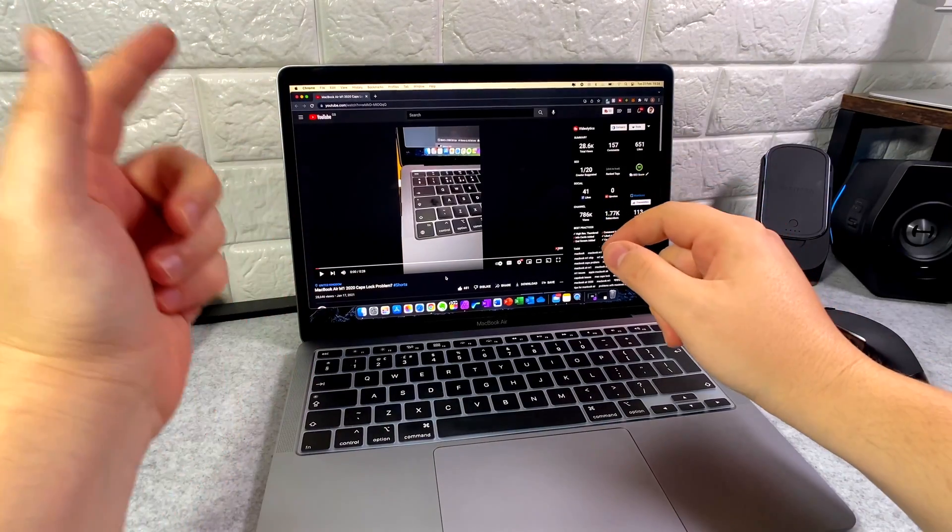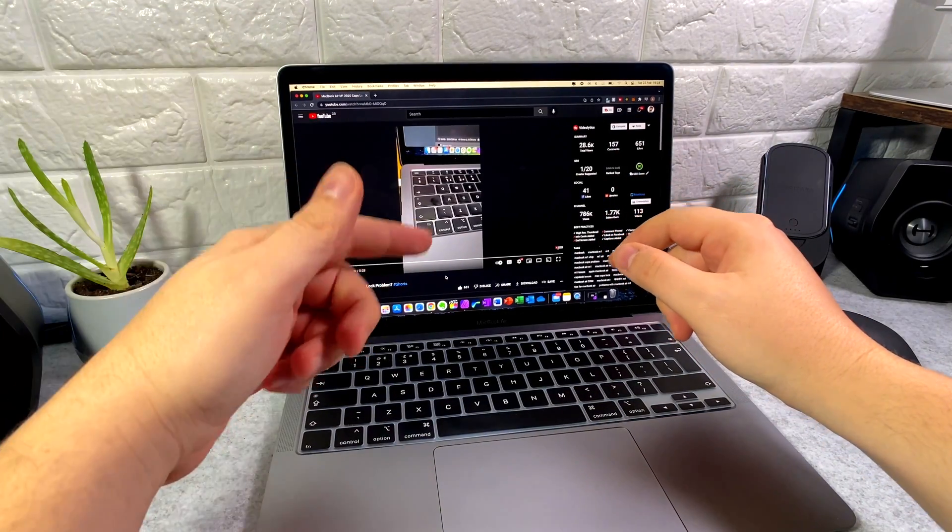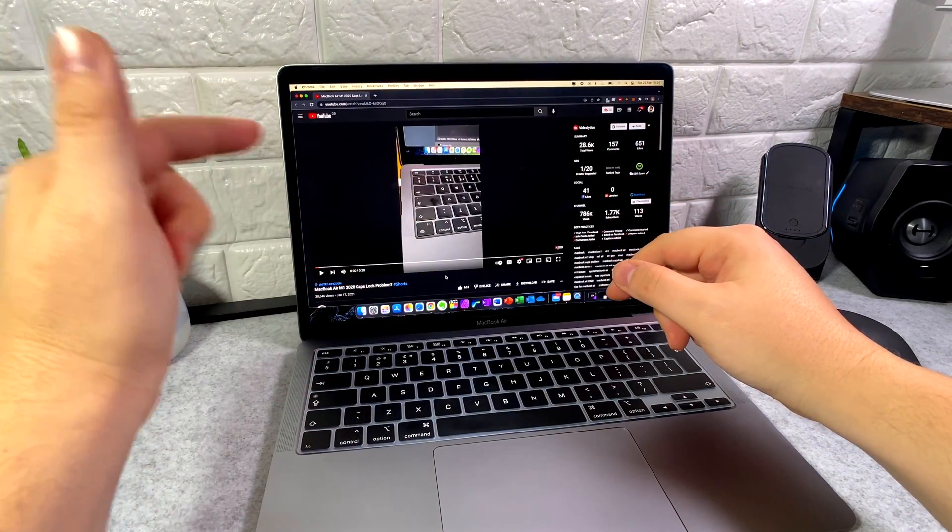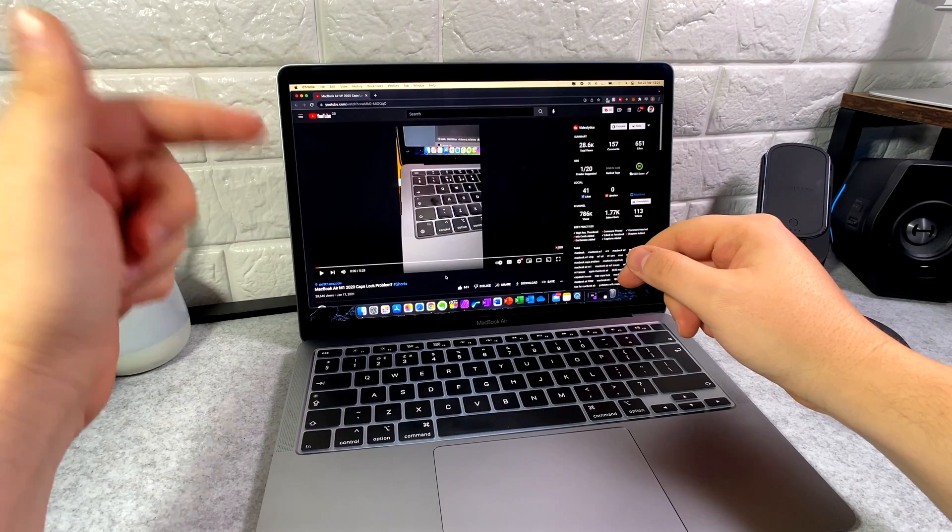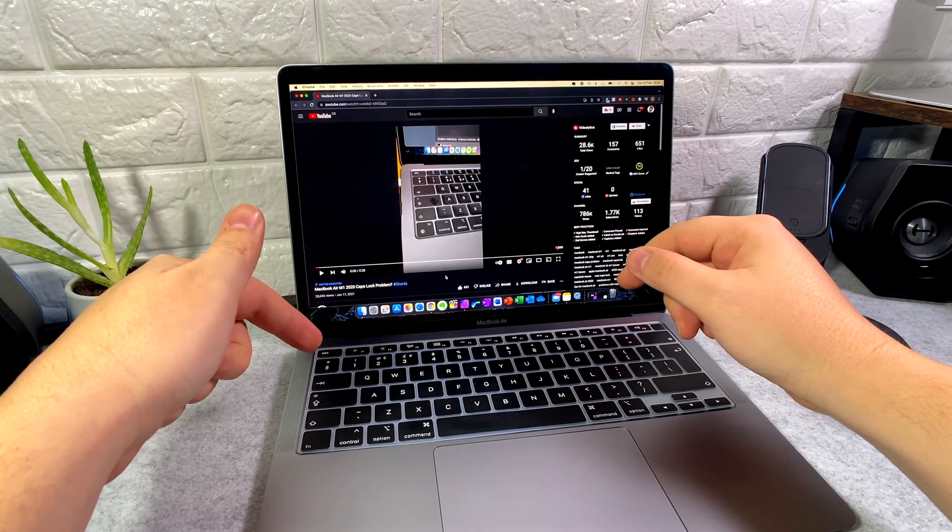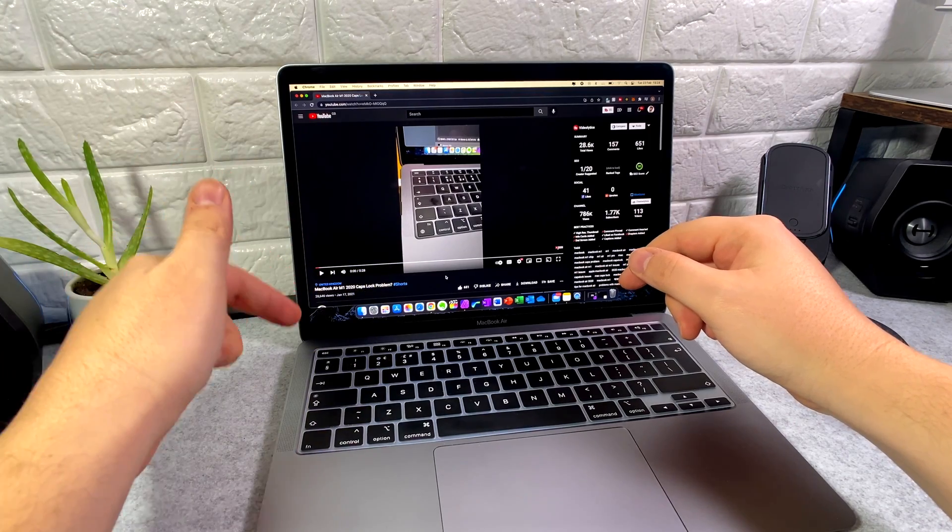Welcome back, and if it's your first time here, welcome to the channel. In today's video, we're taking a look at the MacBook Caps Lock key once again.